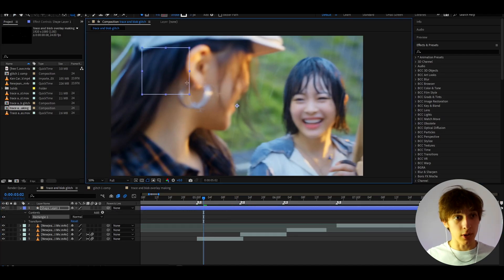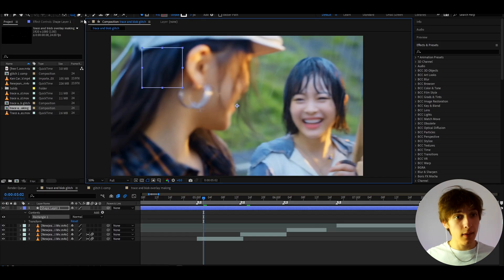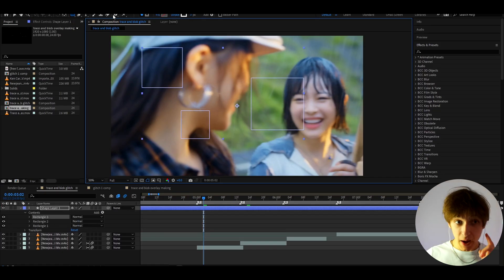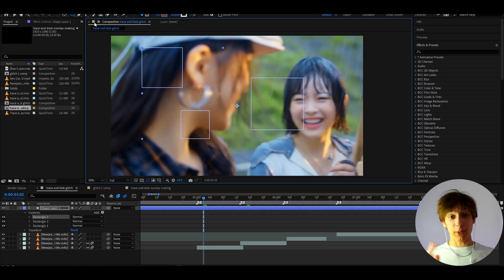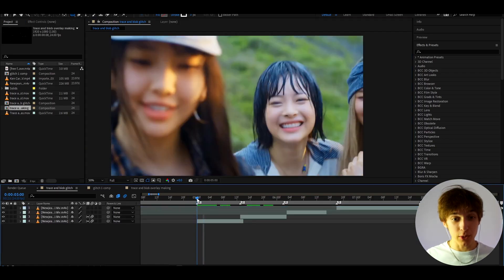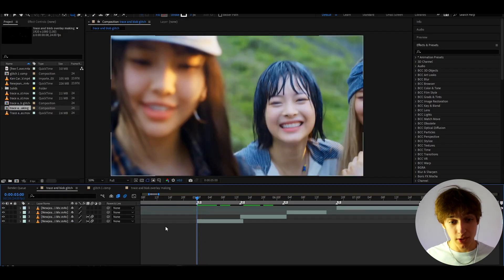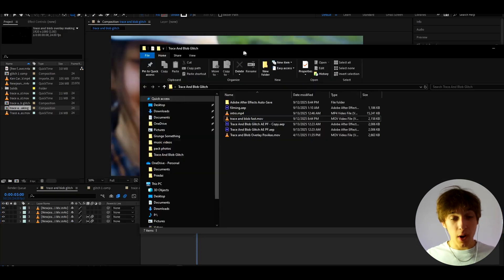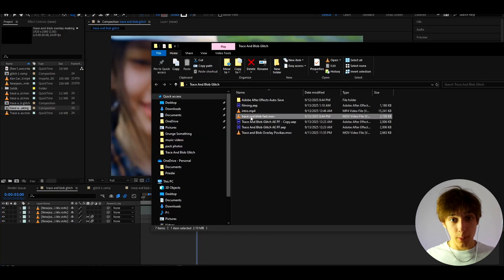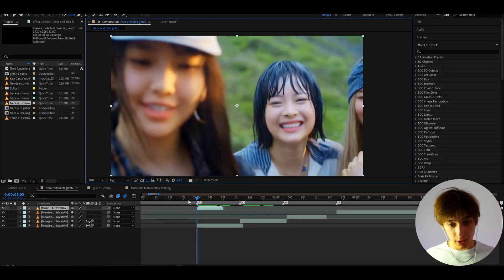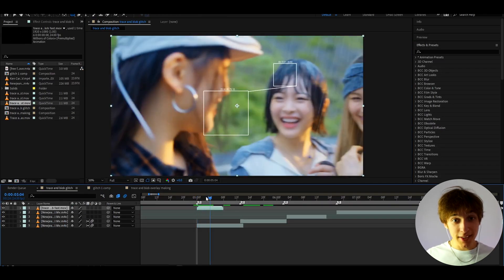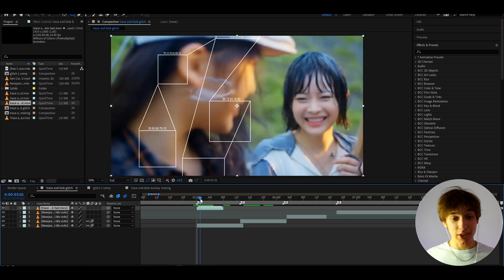That tutorial will basically show you that you need the rectangle tool with no fill stroke, and then you just need to add these effects. But I have already pre-made it for you guys. I've pre-made an overlay that you can use to instantly get the whole trace and blob tracking effect. I've actually made two overlays — one called 'Trace and Blob Fast Overlay' — so you just drag and drop it onto your clip and boom, you instantly have it.